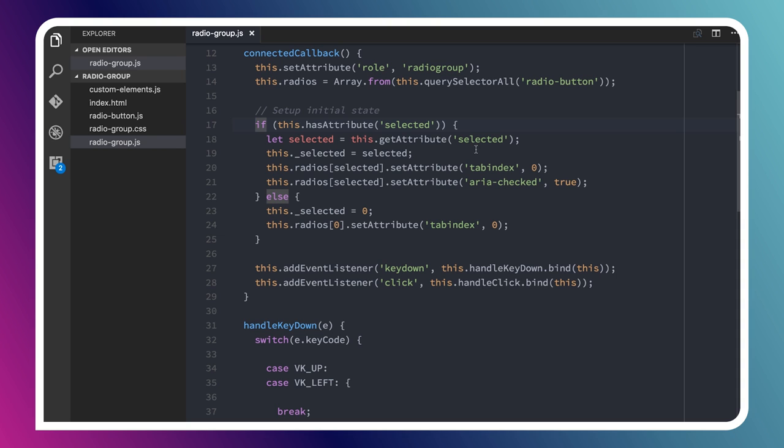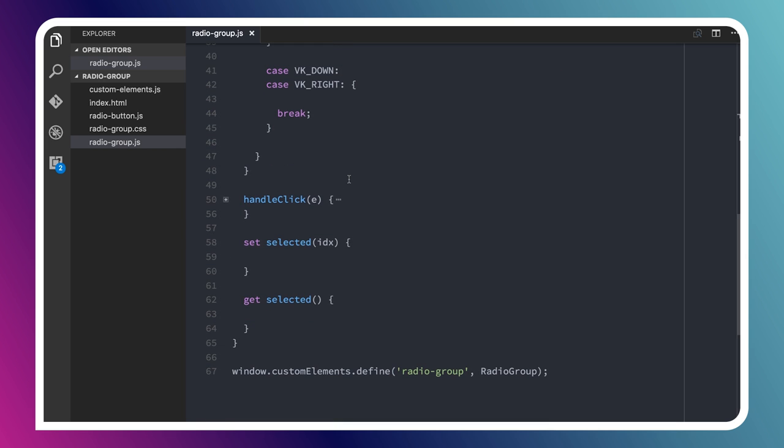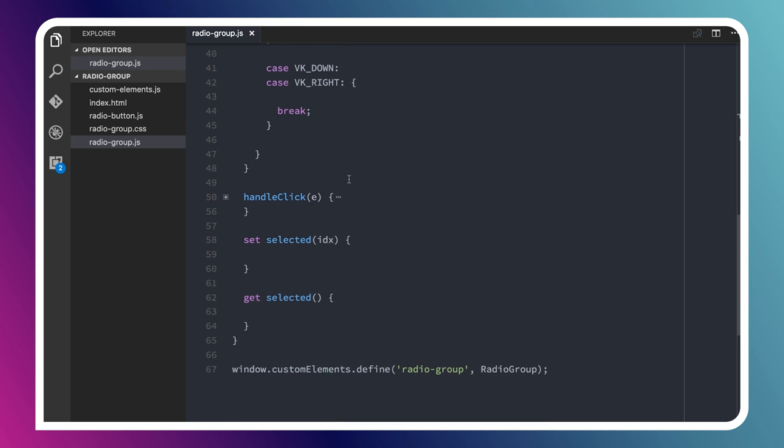Let's go ahead and actually define this selected property in a bit more detail. What I'm going to do, since we're working with a class, is create some getters and setters. Getters and setters, if you're not familiar with them, are functions that you can define on a class that basically dictate how properties on that class work.